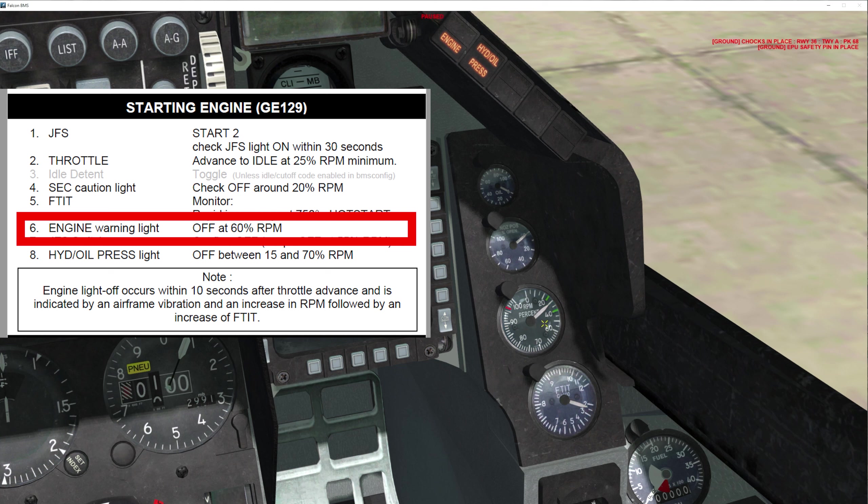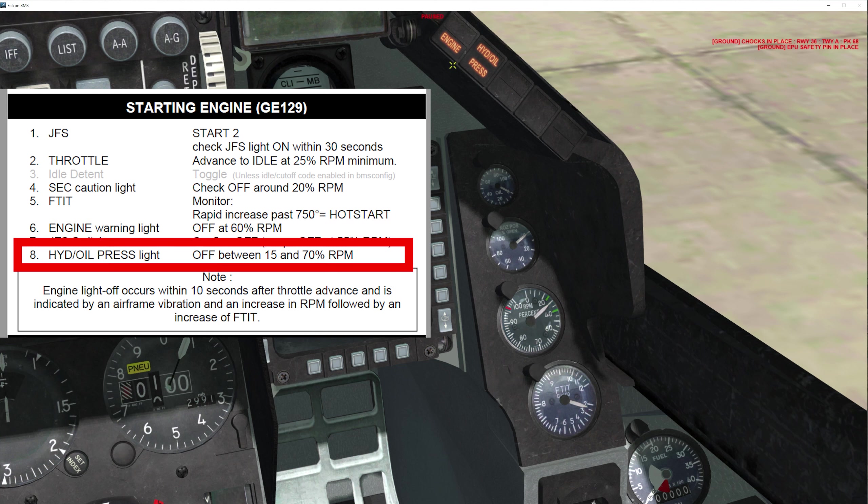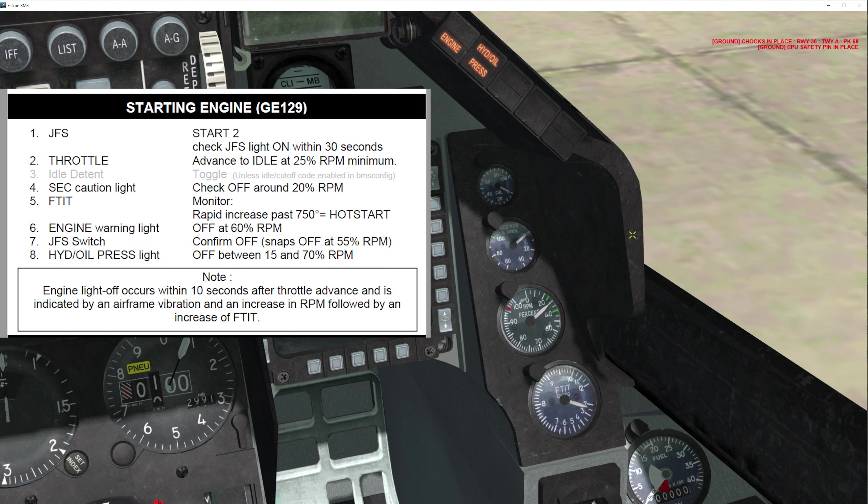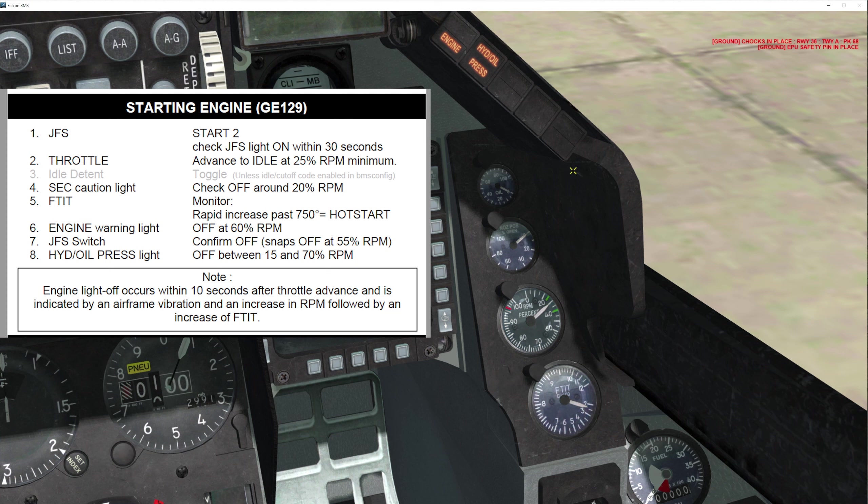Hydro oil pressure light should extinguish between 15 and 70 RPM. Usually it's about 60 or 55 when it extinguishes, if not earlier. If that does not extinguish and your RPM percent is still going up, FTIT's going up, you need to restart and try again on your engine start.